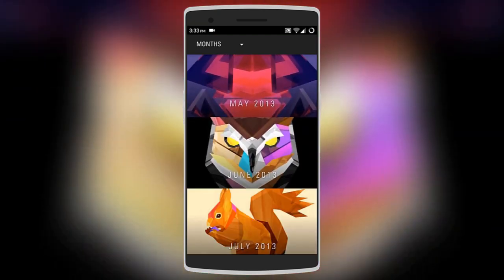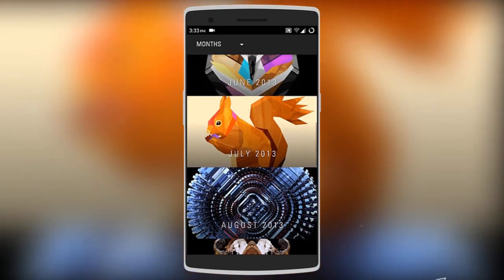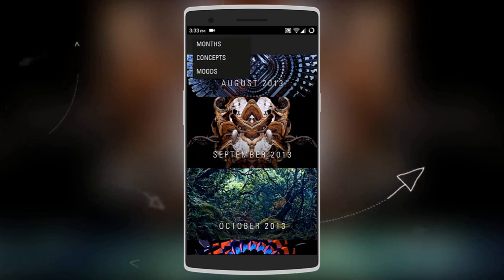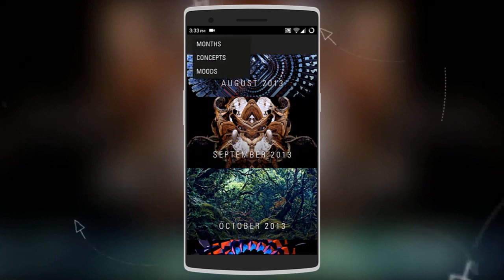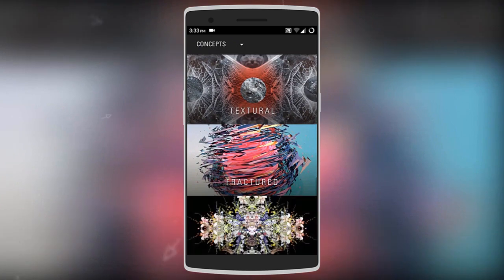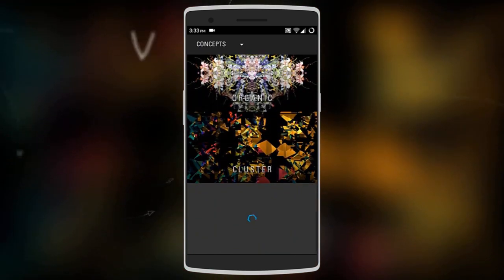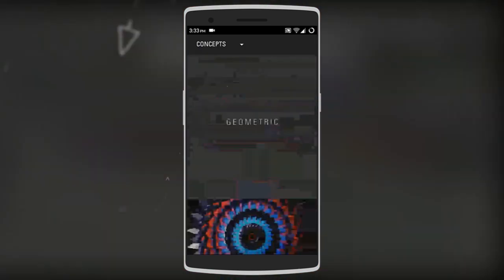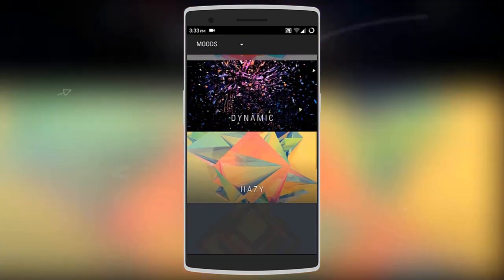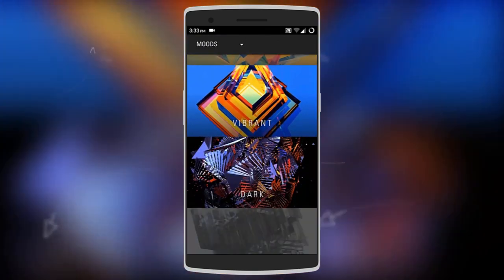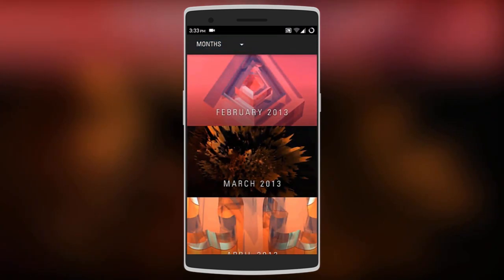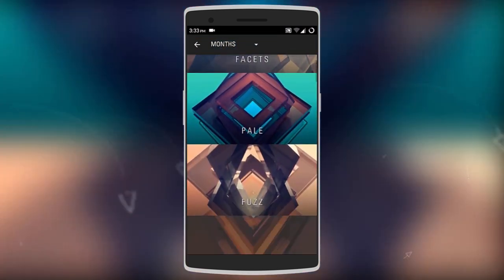Facets comes with over 300 HD wallpapers, with most of them being unique 3D shapes. There are many different categories of wallpapers — you can browse them by concepts like textural, fractured, organic, and much more, or you can browse by moods such as warm, cold, clean, hazy, and others.